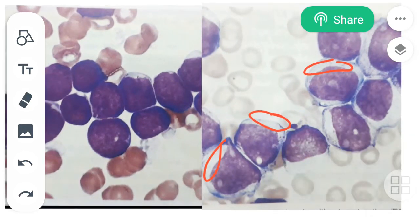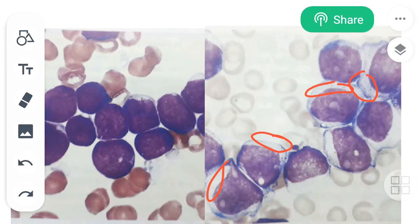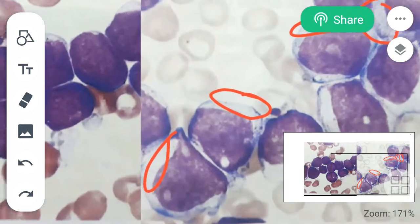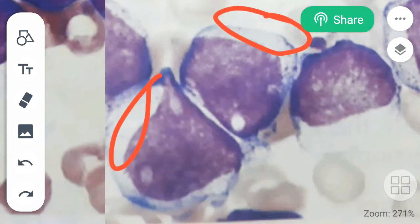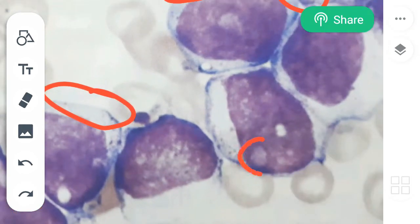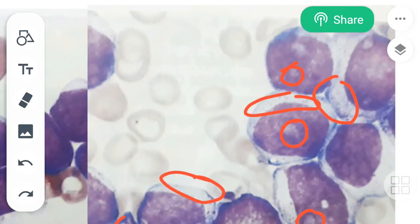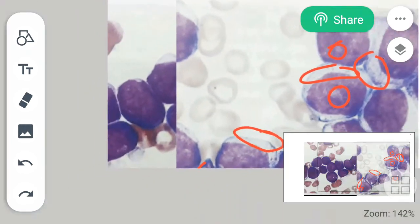You can see there is granulation in the cytoplasm of the myeloblast. There are also multiple nucleoli in the nucleus — you can see many nucleoli here.